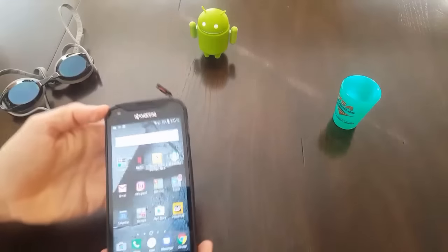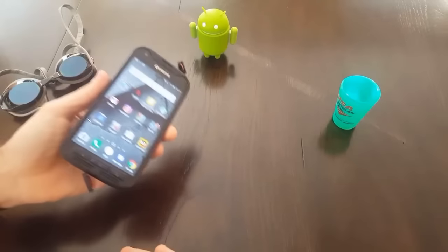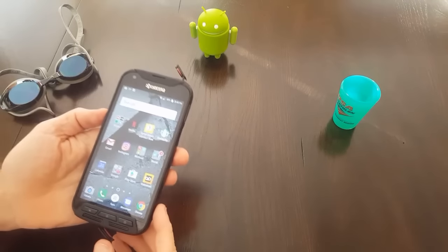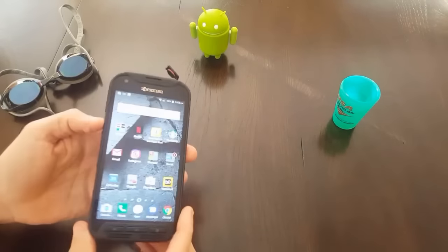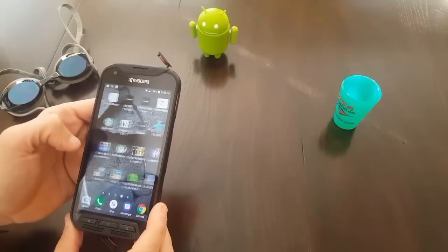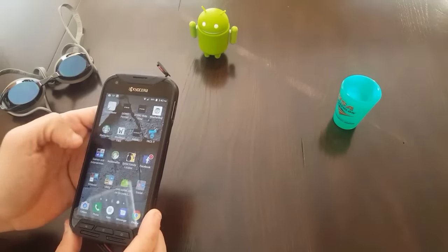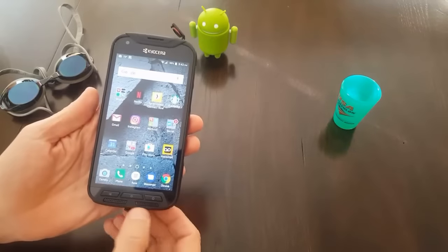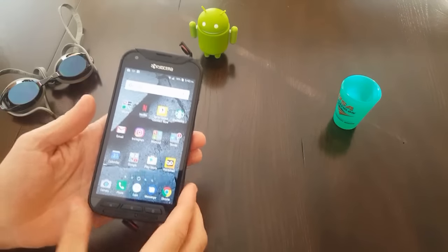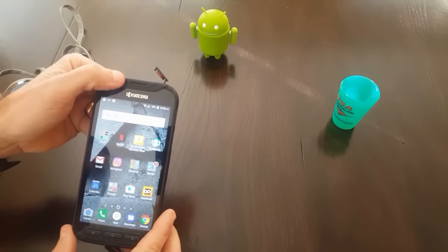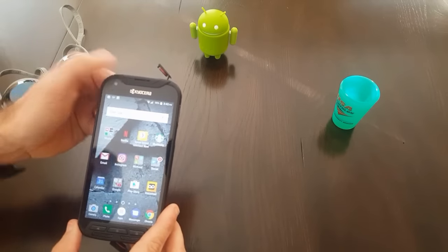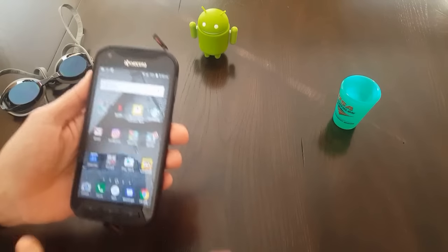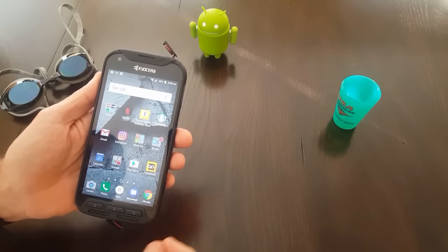So here we are, it is about 24 hours past the grand pool experiment with the DuraForce Pro and I'm happy to say the device is working just fine. I have tested the speakers just as loud as ever. I've checked the speaker up here to actually listen to calls just as clear as ever. Everything is running just fine.